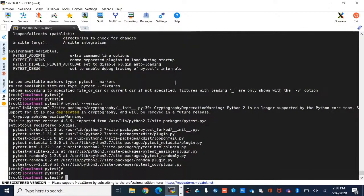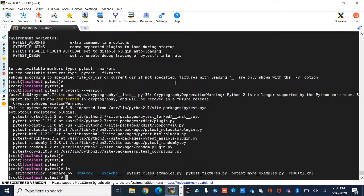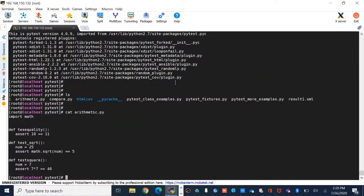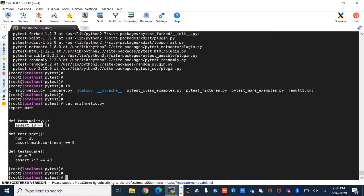Since we have a wide range of audience, we'll start with the basics. I've written a small basic code with arithmetic operations — I've imported math, checking test equality, test sqrt, and checking the square. I'm using assert 10 == 11 and assert math.sqrt, which checks whether the condition returns true or false.